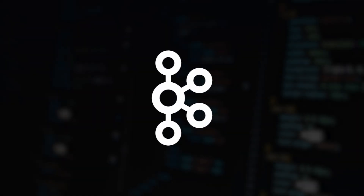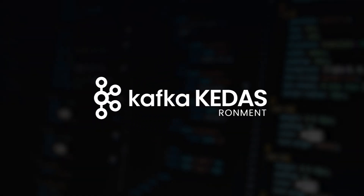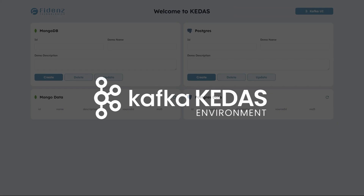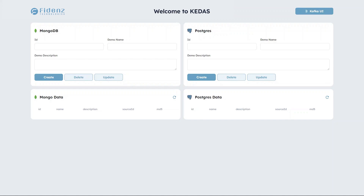Welcome to this video explaining how the Kafka KEDAS environment works. This is a brief showcase of KEDAS in action. Within this demo, we'll illustrate how KEDAS facilitates data synchronization between a Postgres instance and a MongoDB instance.